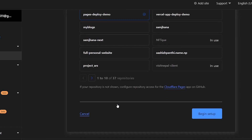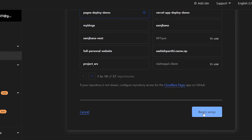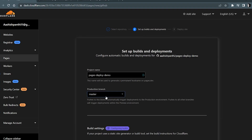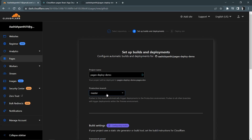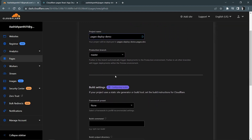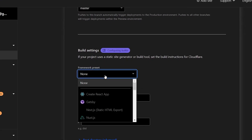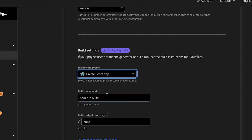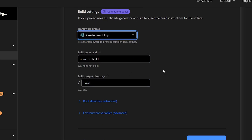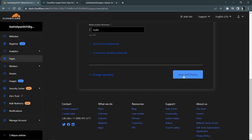Pick the repository and hit 'Begin setup'. The branch will be 'master'. The project name will be 'pages-deploy-demo'. For the framework preset, make sure to pick 'Create React App' — that's important. The rest of the settings you don't need to worry about. Hit 'Save and Deploy' and wait for a moment.